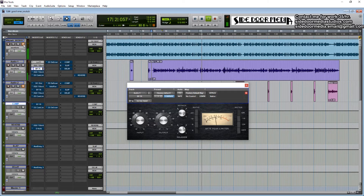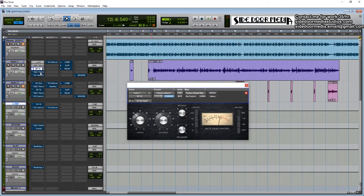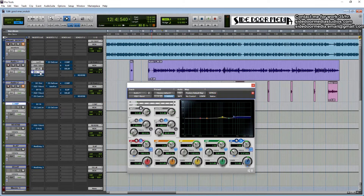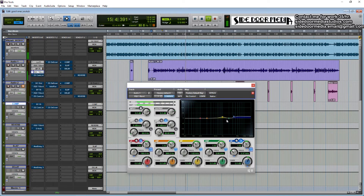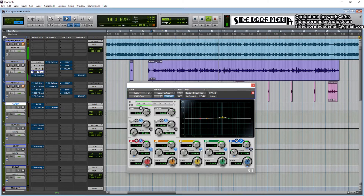Then I do additive EQ — I'm adding a bit of the body back and just a bit of the high end, which is going to help cut through the beat. When you're EQing, whether subtractive or additive, just sweep around. If you hear boxiness, take that out. When you hear something good, leave it in. You're not going to be taking out a ton or adding a ton.